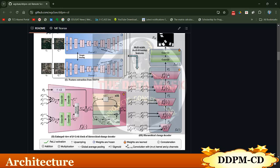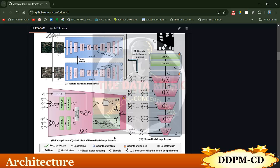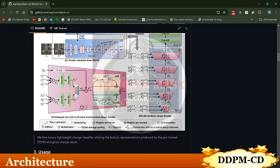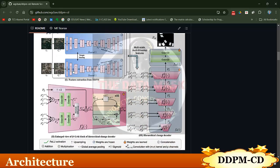There will be various layers in the Hierarchical Change Decoder. In DDPM-CD, we have control over this change decoder — we can choose how many layers we want to give as input to the change decoder. The activation used is ReLU. The weights are frozen such that whatever weights are used for the first image, the same weights will be used for the second image as well.